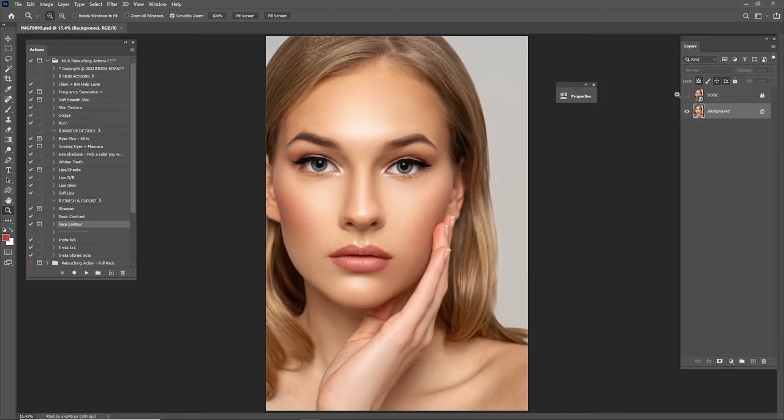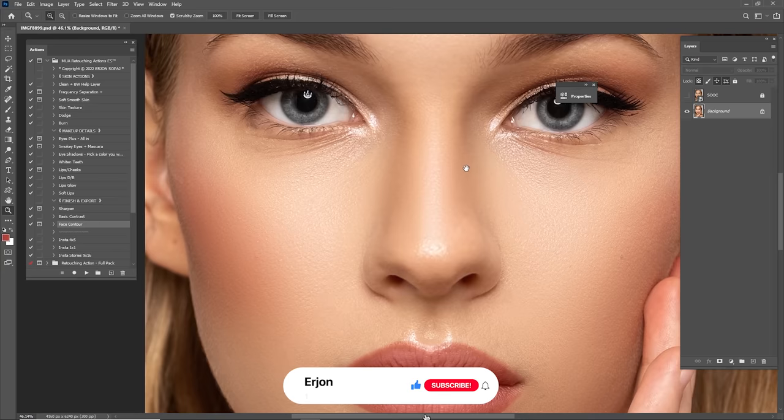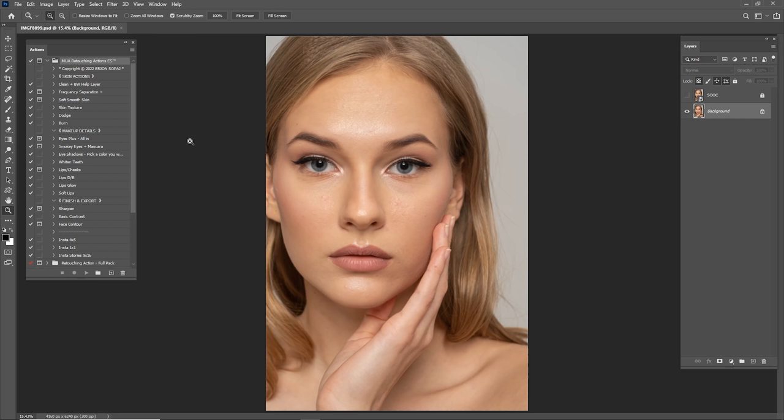Hi guys, welcome to my channel. Today I'm going to show you how you can edit this portrait step by step. First thing first, what we're gonna need to do is clean this portrait - as you can see we have some wrinkles here and there and we're gonna remove them.